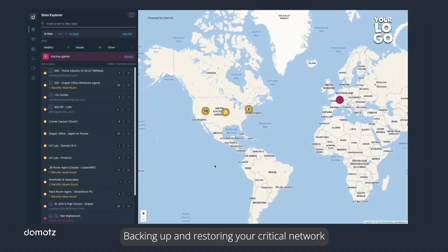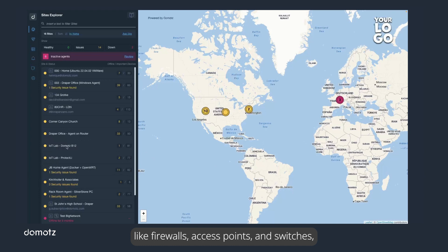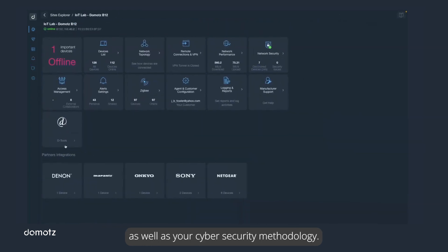Backing up and restoring your critical network infrastructure devices like firewalls, access points, and switches is a key component of disaster prevention as well as your cybersecurity methodology.